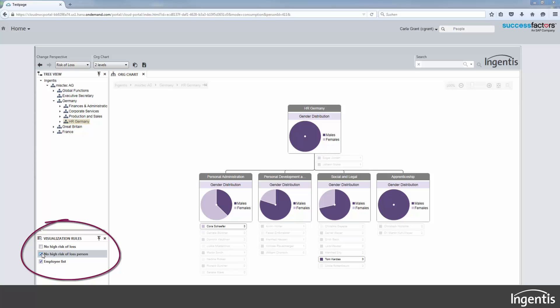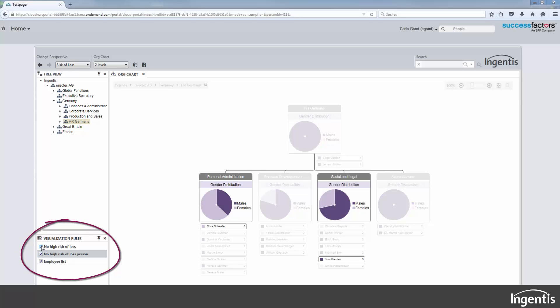Fade out persons, for example those without a high risk of loss. Or fade out departments with employees having no high risk of loss.